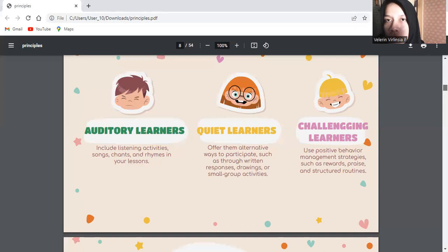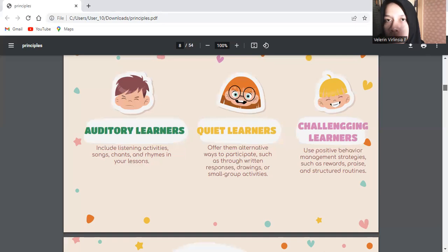Maybe that's all from me. Sorry for my mistakes. Assalamualaikum warahmatullahi wabarakatuh. Thank you.